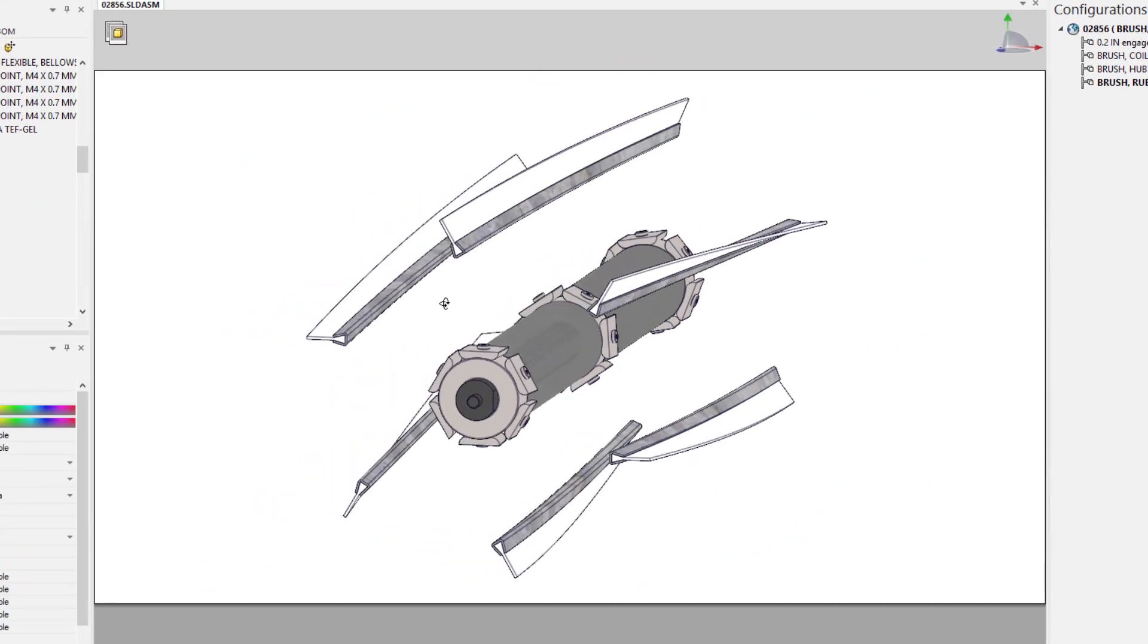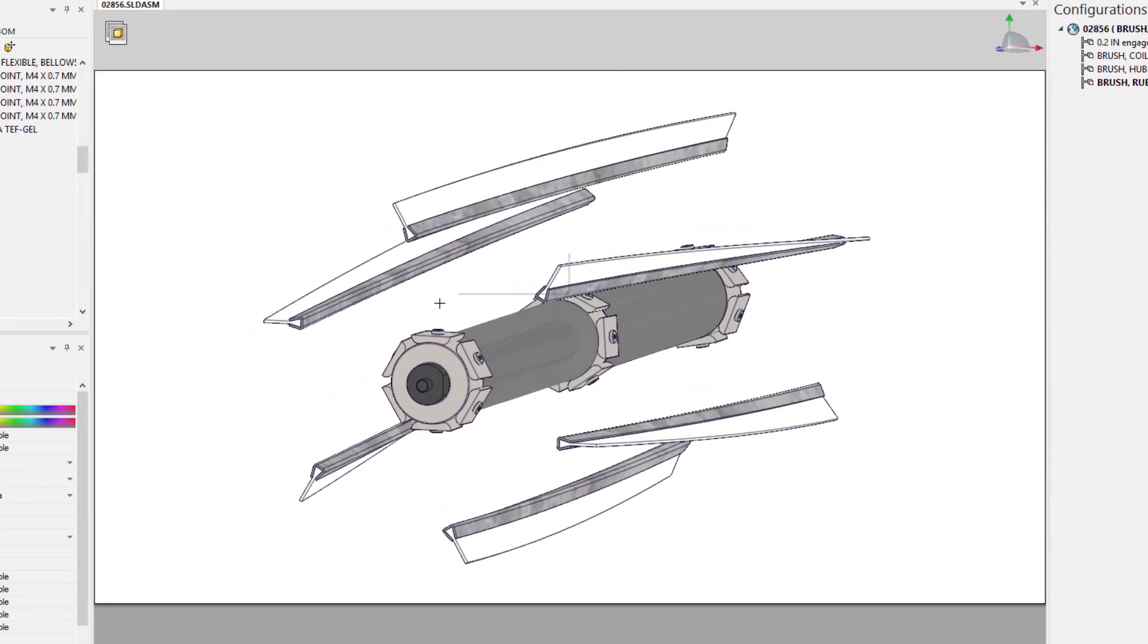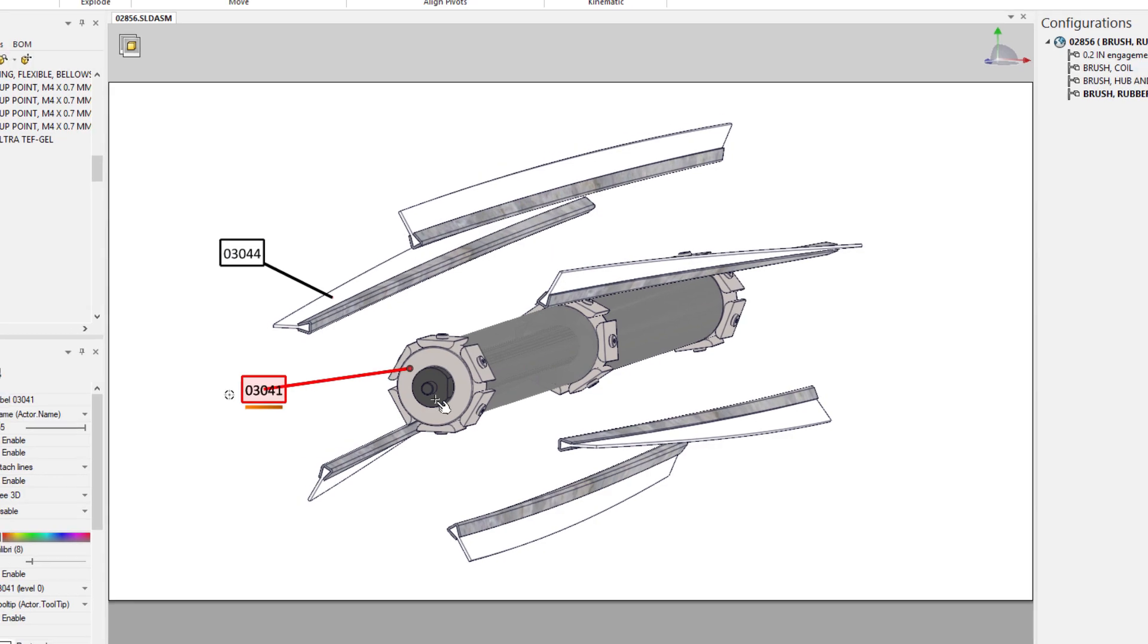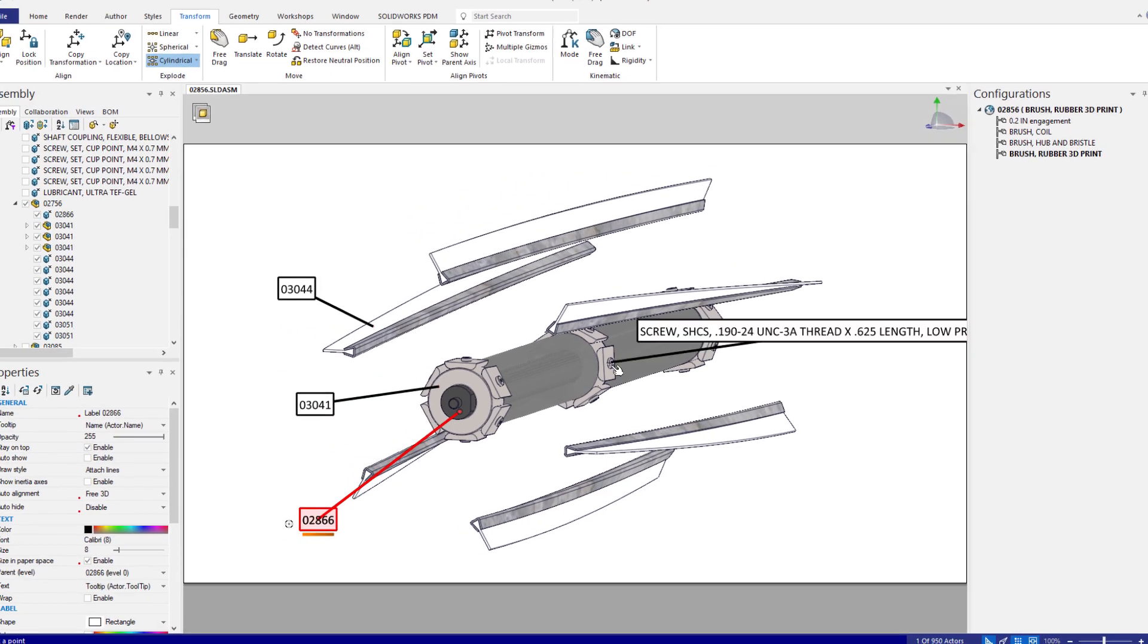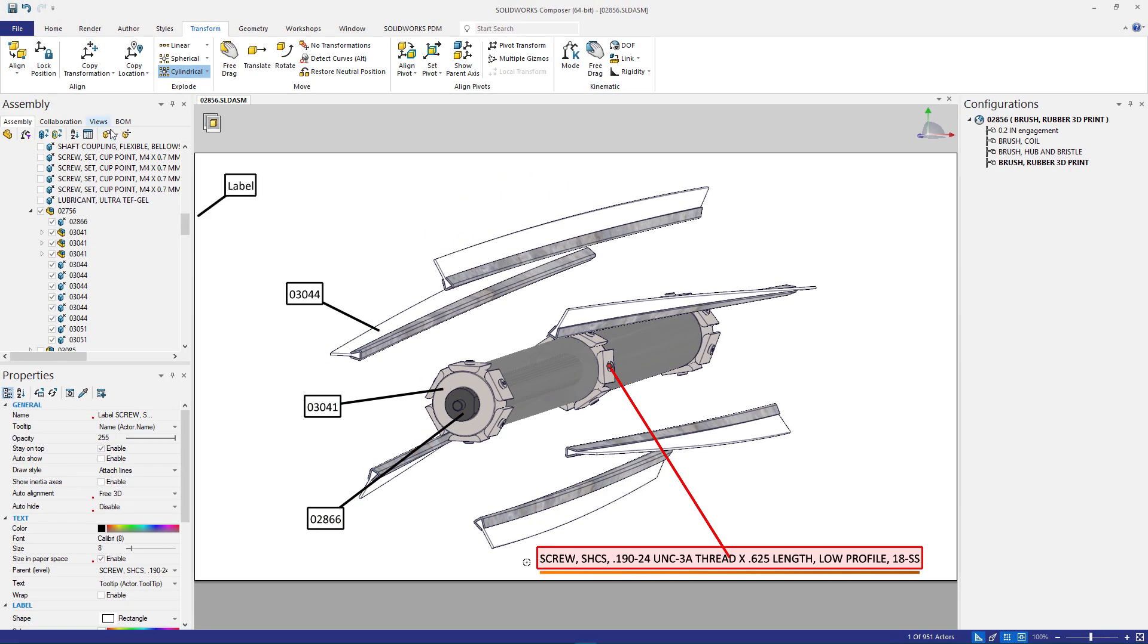And finally, with predefined styles for callouts, all of the part numbers and descriptions are automatically defined and formatted.